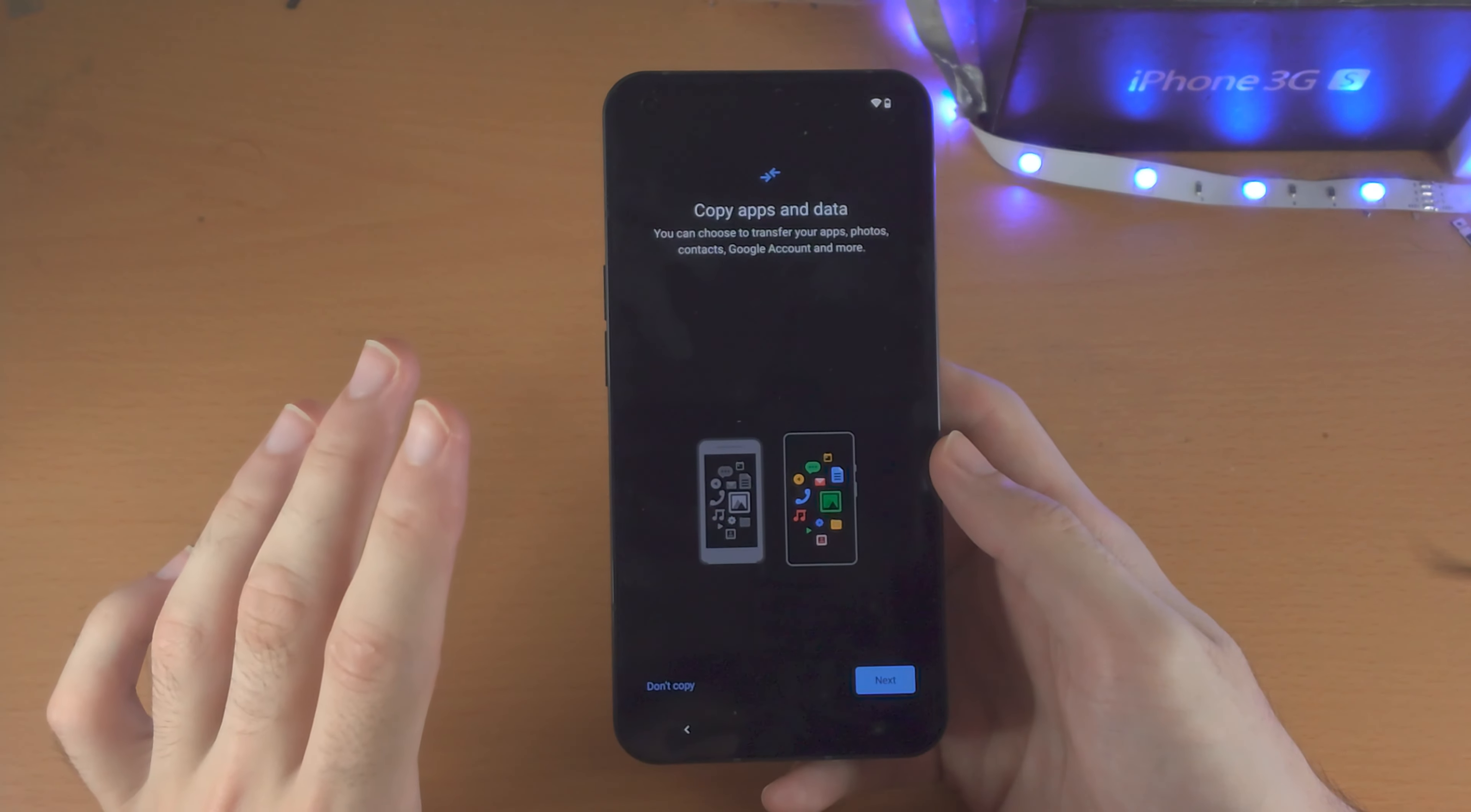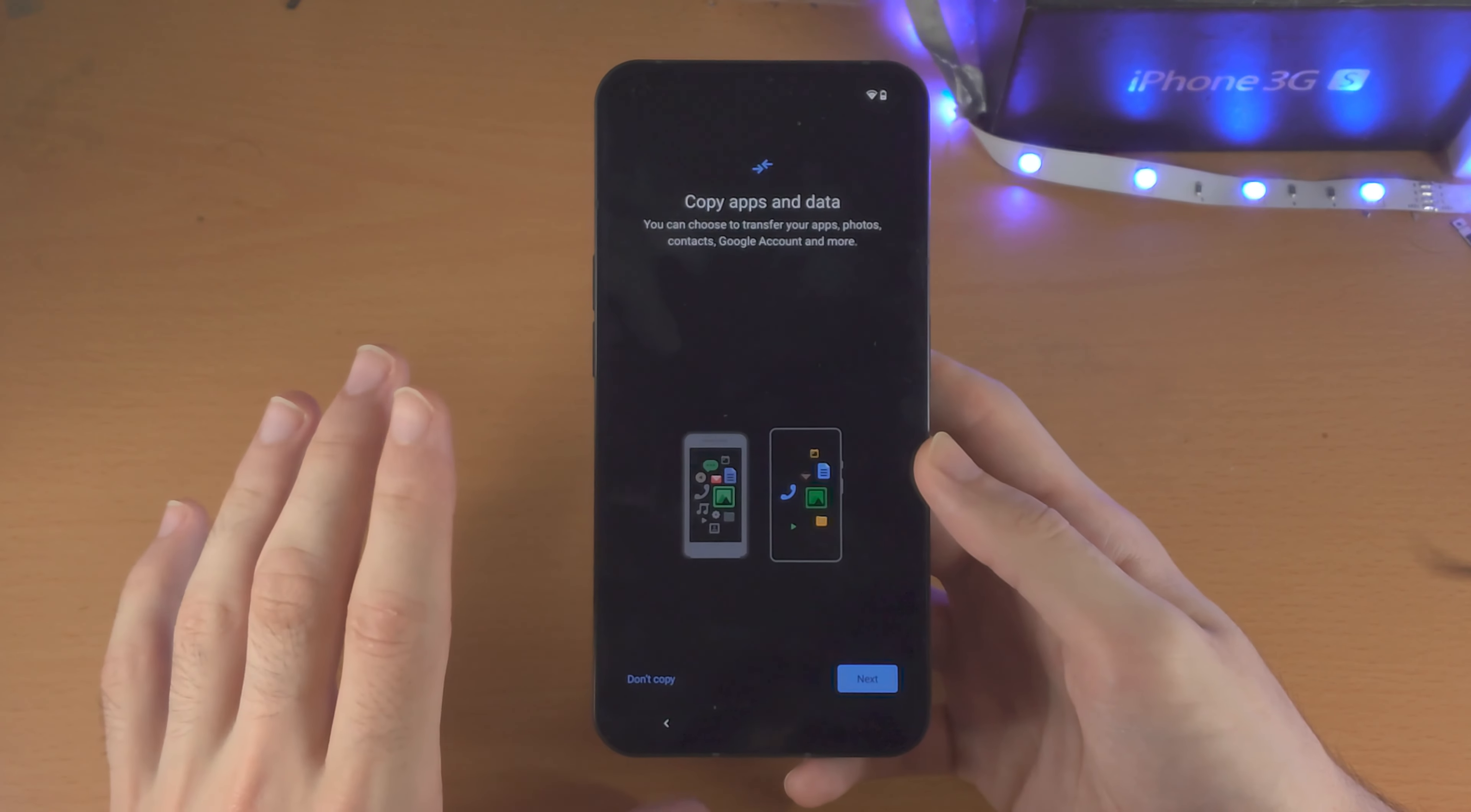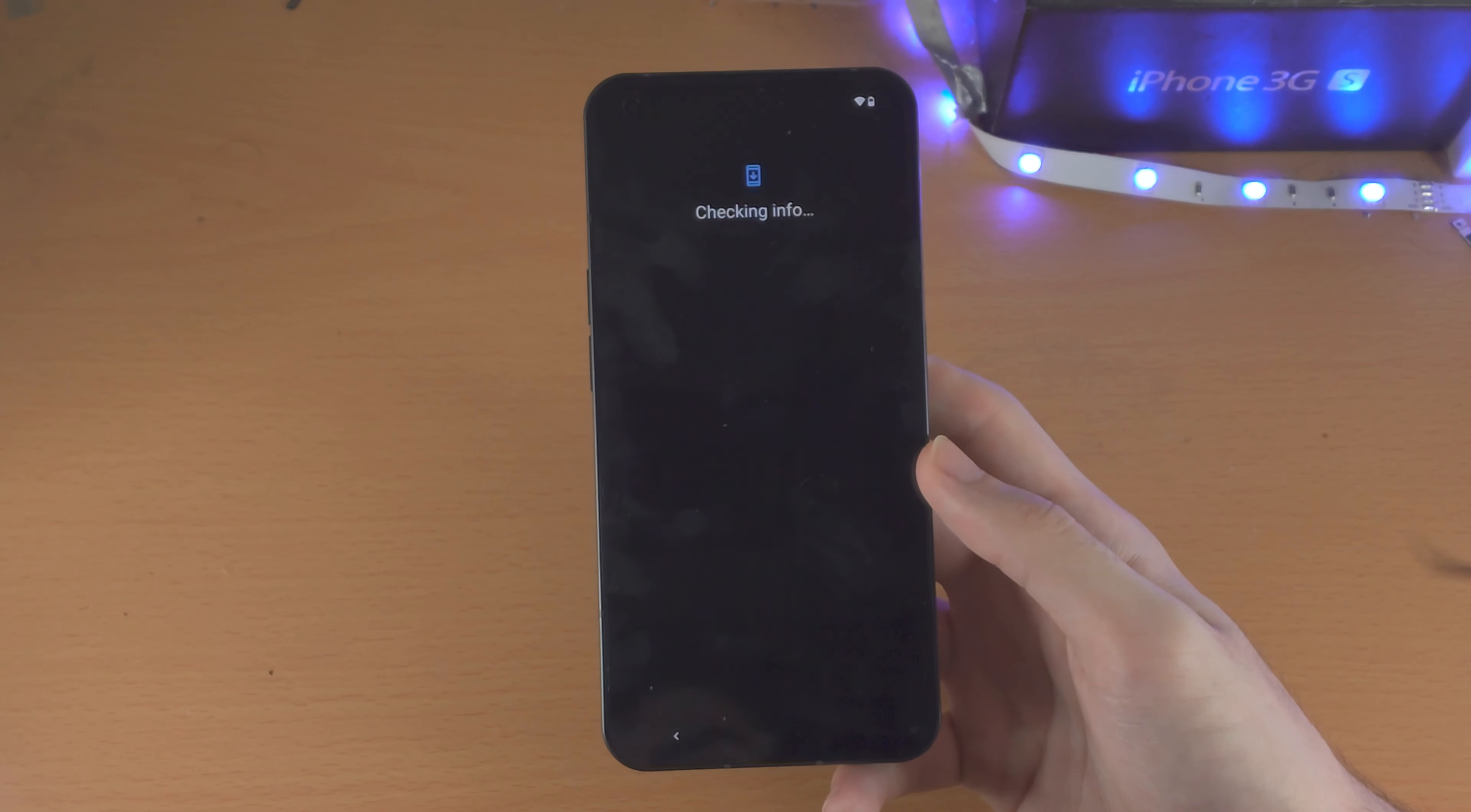So here's what's up. You will need to use the charger, which is inside the box. You connect one end into Nothing Phone, the other end into your old device, and then you tap on next, follow the on-screen instructions. It's very simple, but for me, I'm going to select don't copy, as I don't want to copy any data to my Nothing Phone 1.